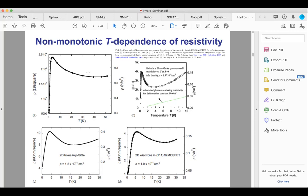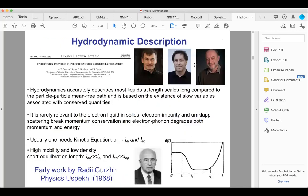The idea I'd like to propose is that the trend after the maximum — the downturn, shallow minimum, and upturn — can perhaps be understood purely at the electronic level as a manifestation of the Gurzhi effect in hydrodynamics. Juan also tried to put numbers on phonon deformation potential scattering in GaAs quantum wells, showing that the green line estimate cannot explain the observed trend, so let's think about purely electronic mechanisms.